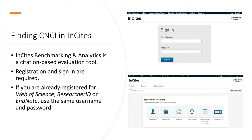Now let me demonstrate how to find Category Normalized Citation Impact in Insights. Insights Benchmarking and Analytics is a citation-based evaluation tool. If this is your first time using Insights, you will probably need to create an account. However, if you are already signed up for Web of Science, ResearcherID, or EndNote, you can use the same username and password to access Insights.